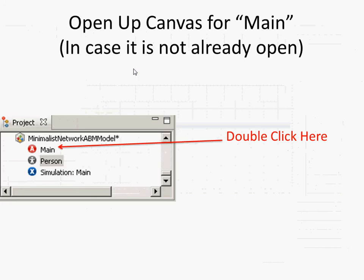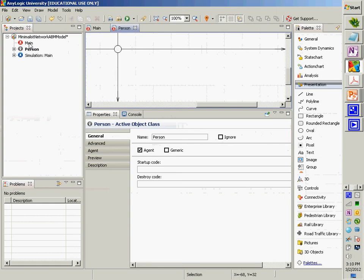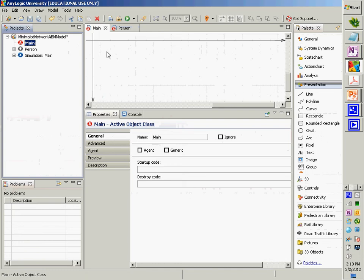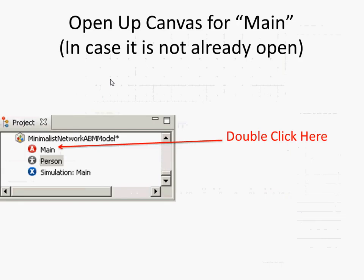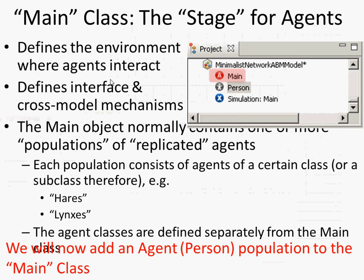Now double-click on 'main'. You'll see a palette or canvas for the main class, which is currently empty — it has the origin but nothing else. This is the stage in which agents will circulate, one or more populations. It's going to define the interface to the whole model and capture the environments in which agents circulate, both global and local. We're going to have populations of agents — replicated agents — that are basic persons replicated a certain number of times. They may differ in their values but they're all persons.